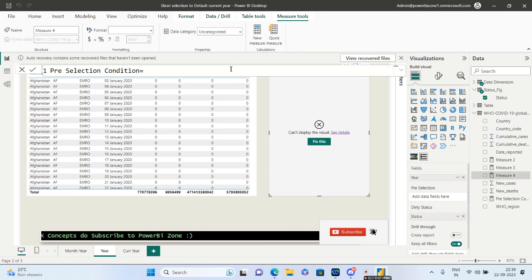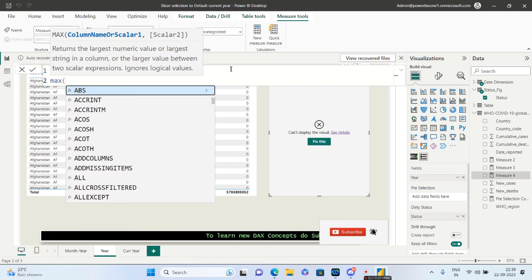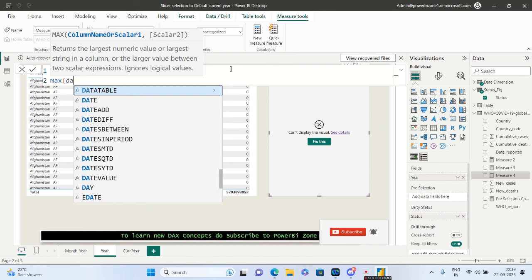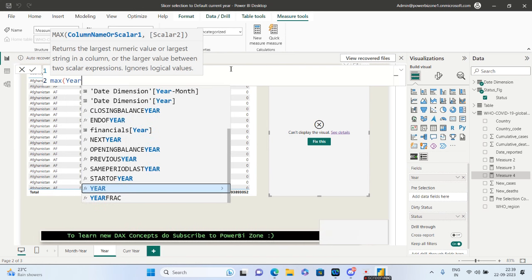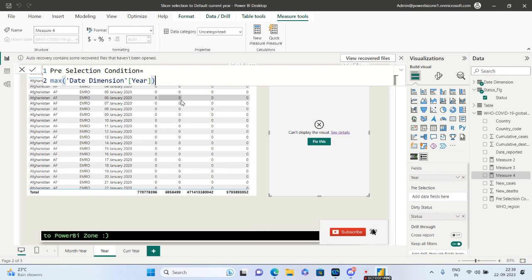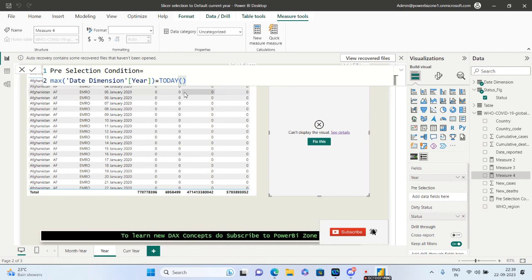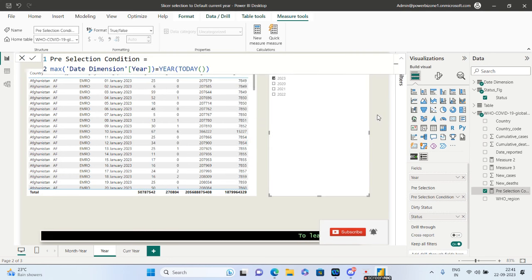It will show an error message, but do not worry — we also need to create a measure, which is a very simple one. Go to 'New Measure'. I'll call it 'Pre-selection Condition'. The DAX is: MAX of the year column from date dimension equals YEAR(TODAY()). This extracts the current year from today's date.